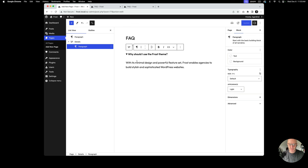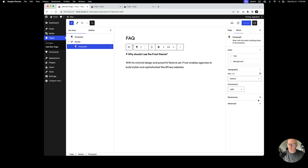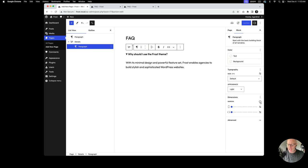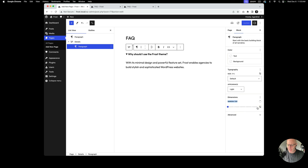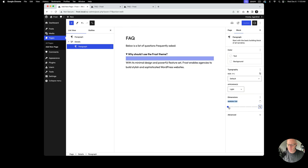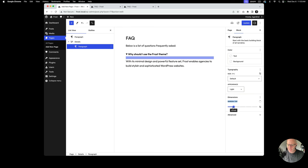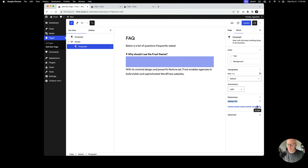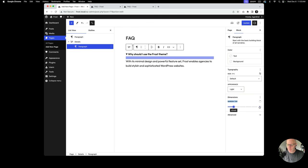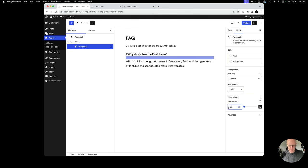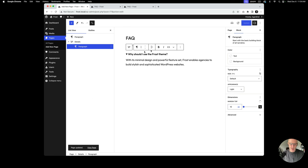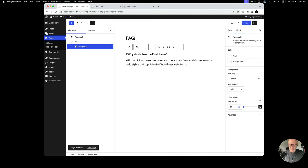I'm inside the paragraph block and I'll go to Dimensions, then Margin, because there's a top margin being applied. The spacer uses t-shirt sizing where each step is 20 pixels. I'm going to set it to 10 pixels — that feels better. Now I want to add a separator after this.